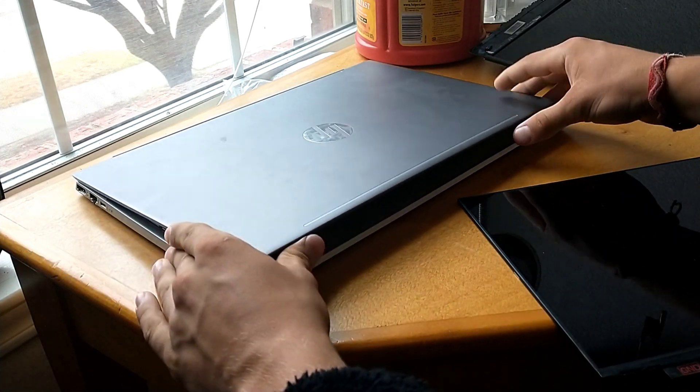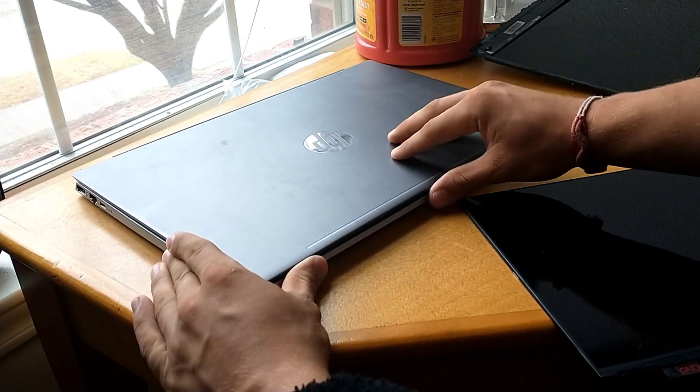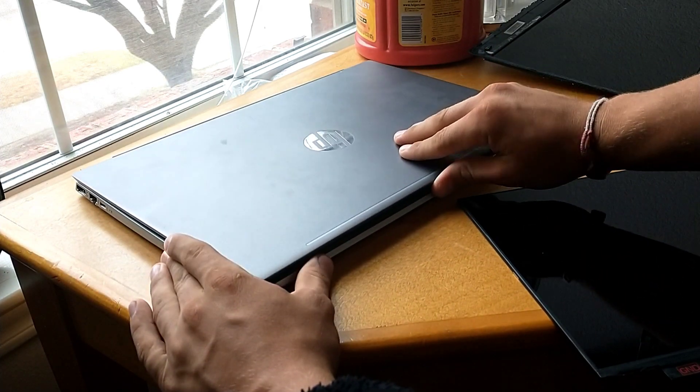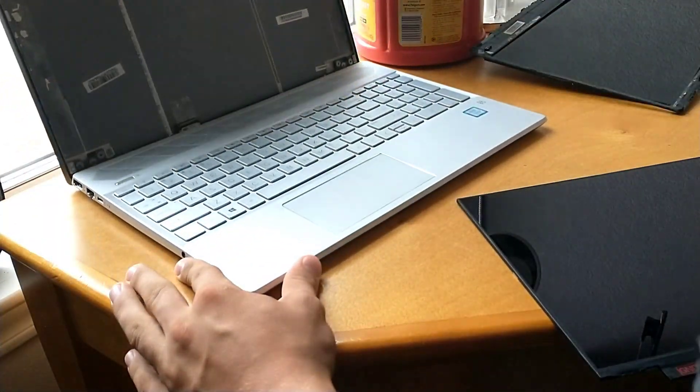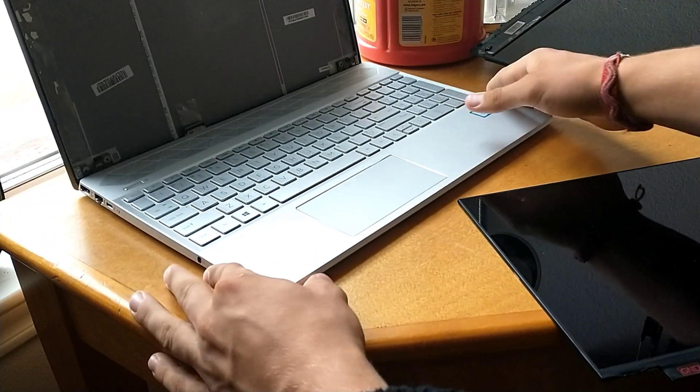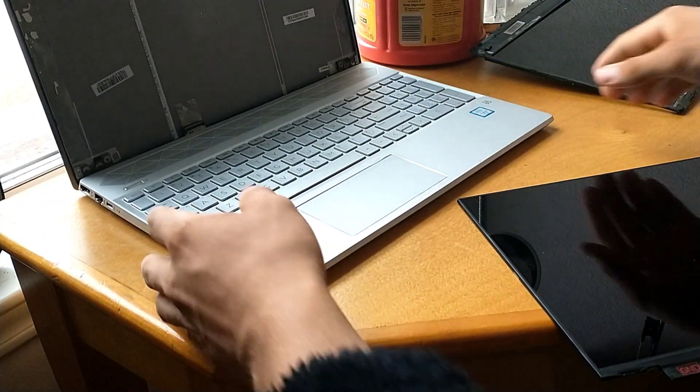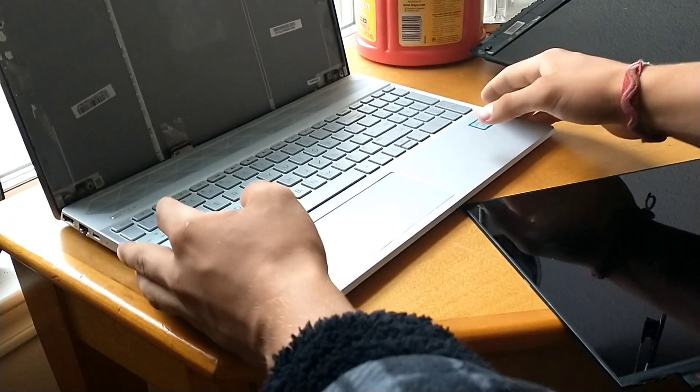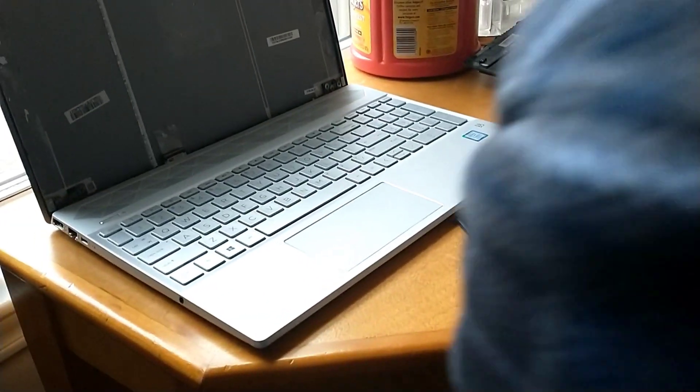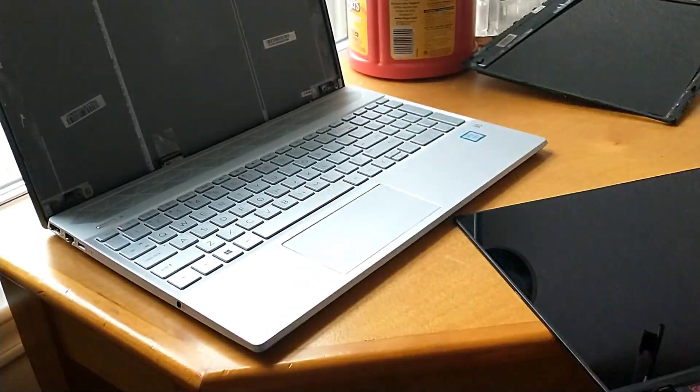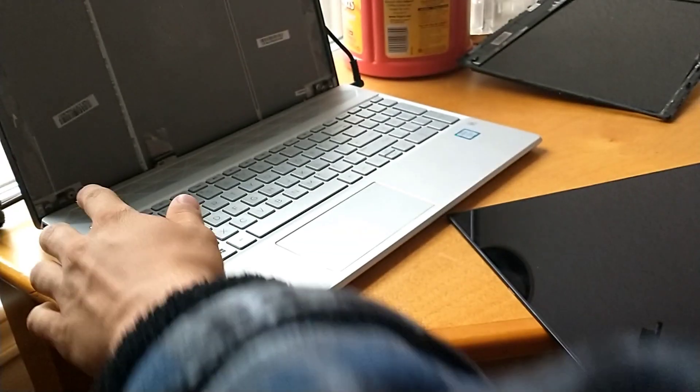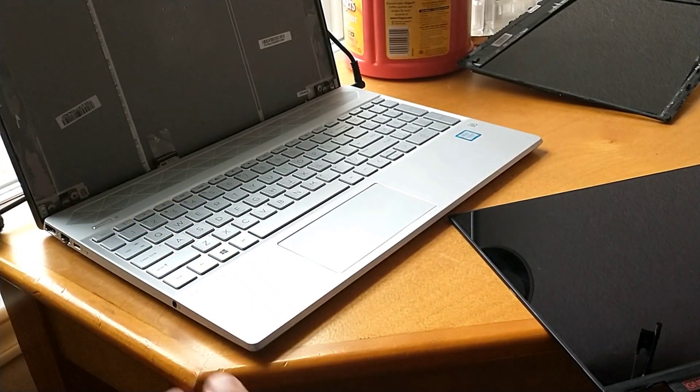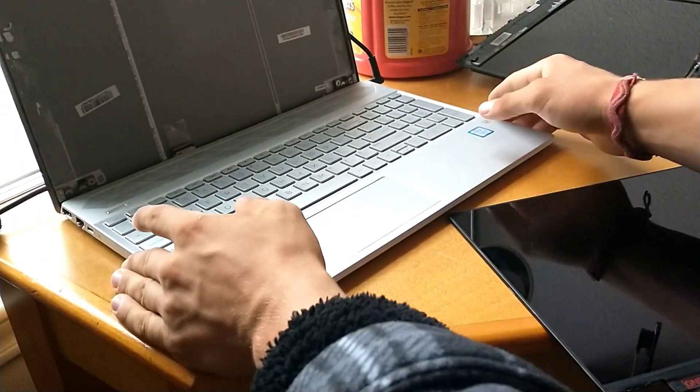Just want to show you guys how to replace this screen, so without further ado let's get started. What you're going to want to start by doing is plug in your computer. Plug it in but don't turn it on yet, don't push the power button yet, just leave it there.